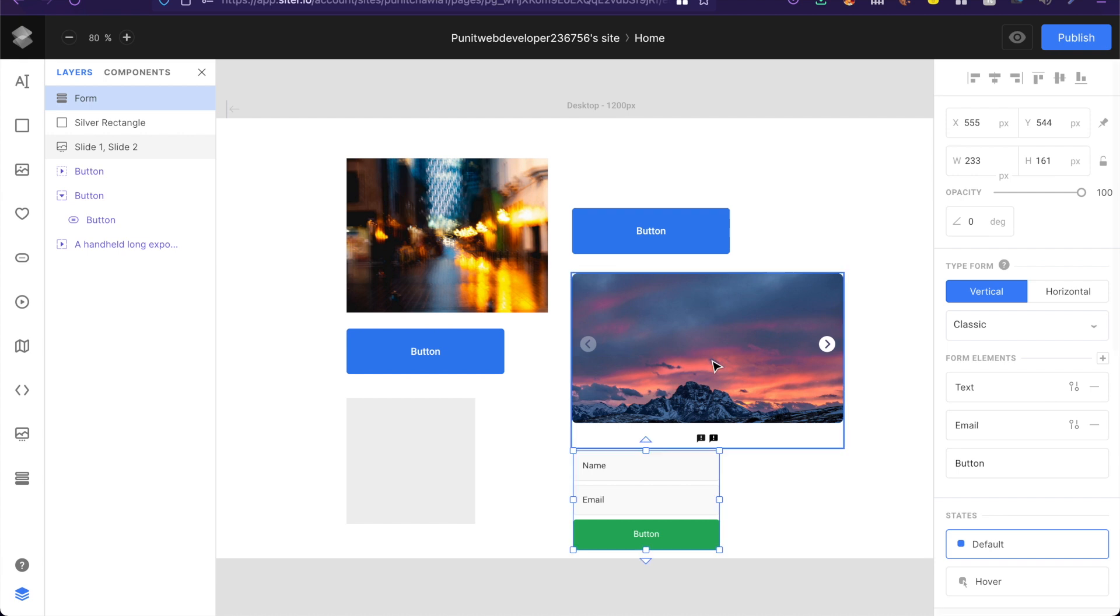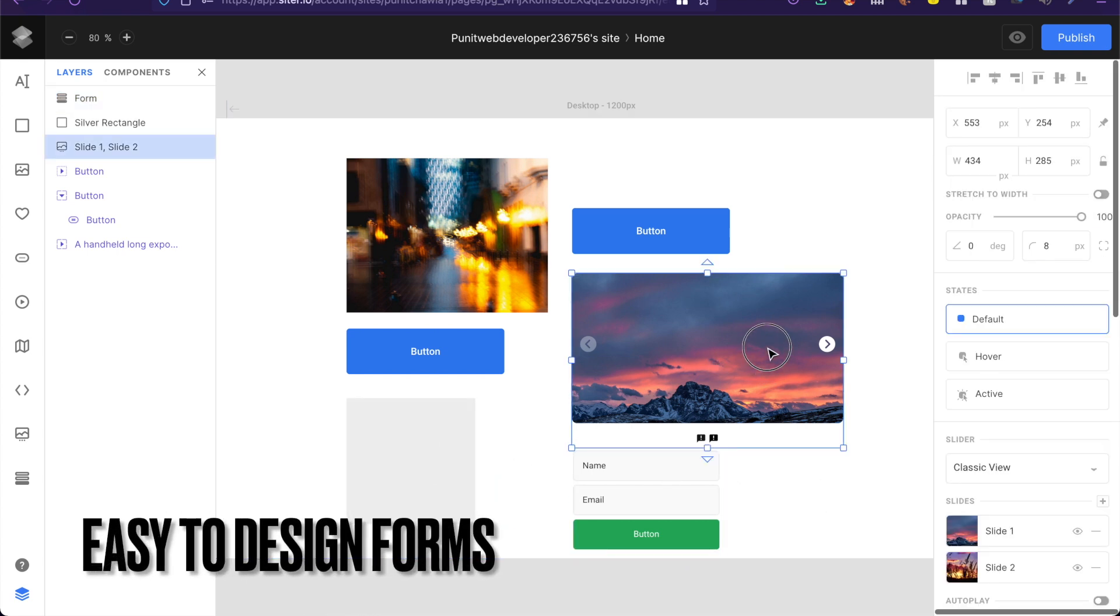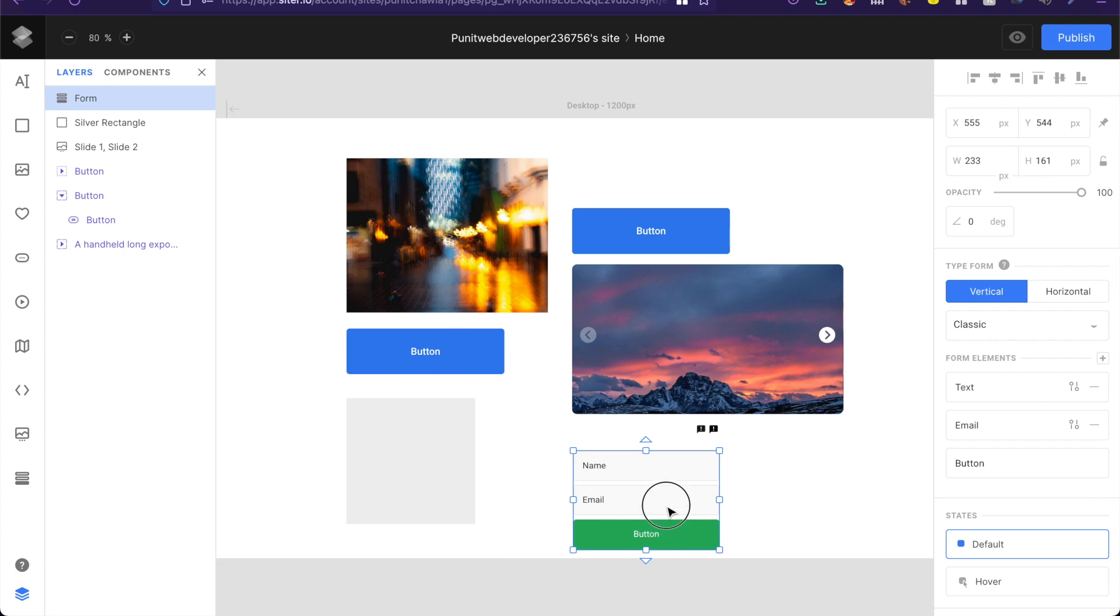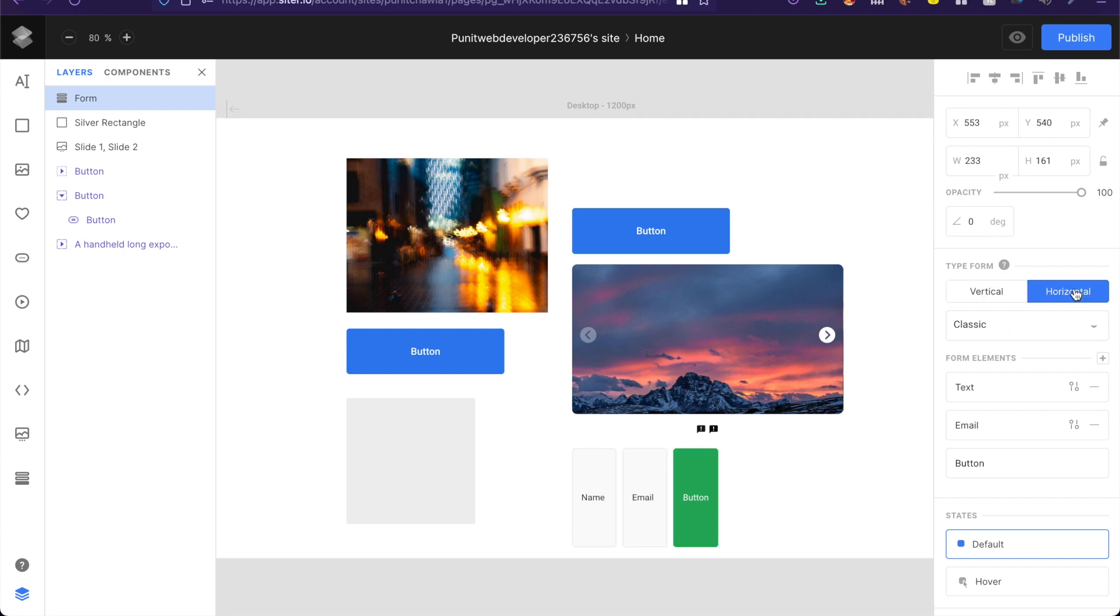Now creating forms with this tool is so simple. So for example I have just dragged in a form from this form option on the left and as you can see there are a lot of predefined options. Horizontal or vertical.